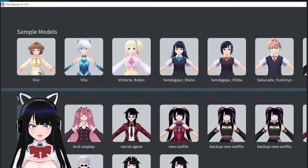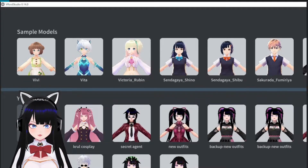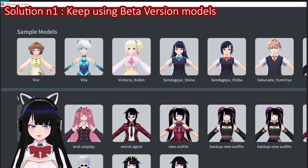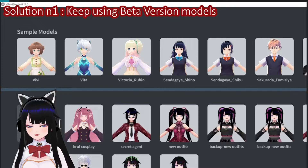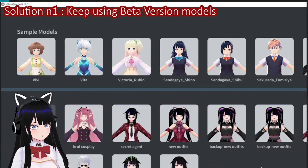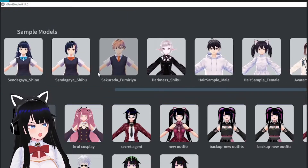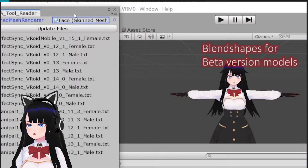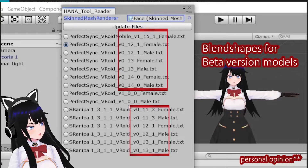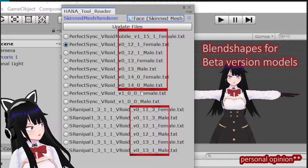To fix that problem, we have two solutions. The first one is to keep using models from the beta version, which are still compatible with all the old Hana Tool blend shapes, but they don't look as good as models from the stable version.